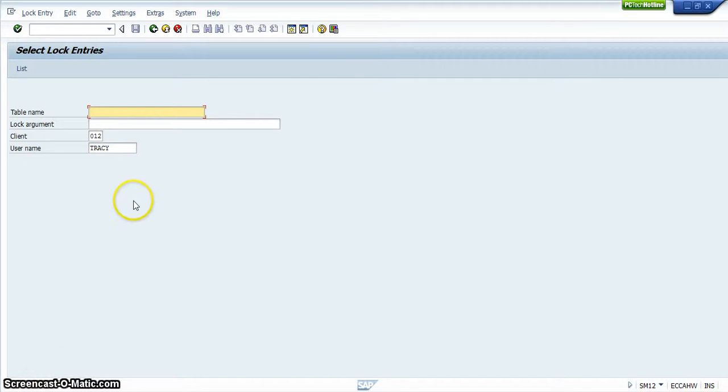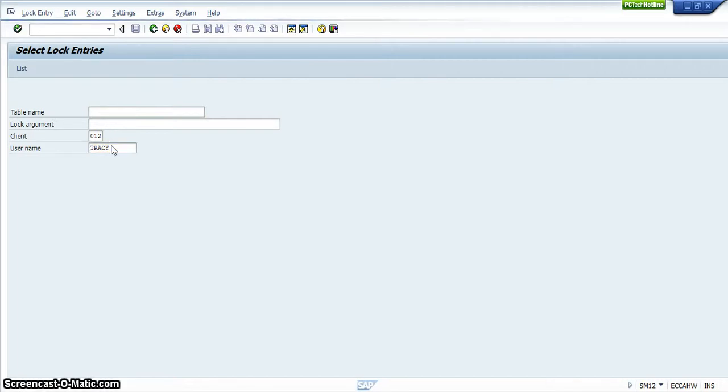And then if you go in, type in the username, which my username had already automatically been typed in because I was logged into the system, and you just press Enter.